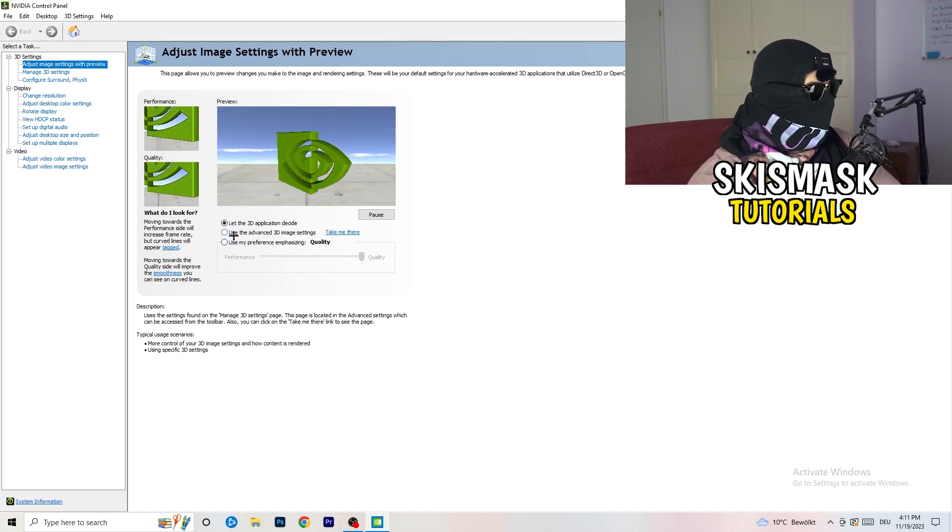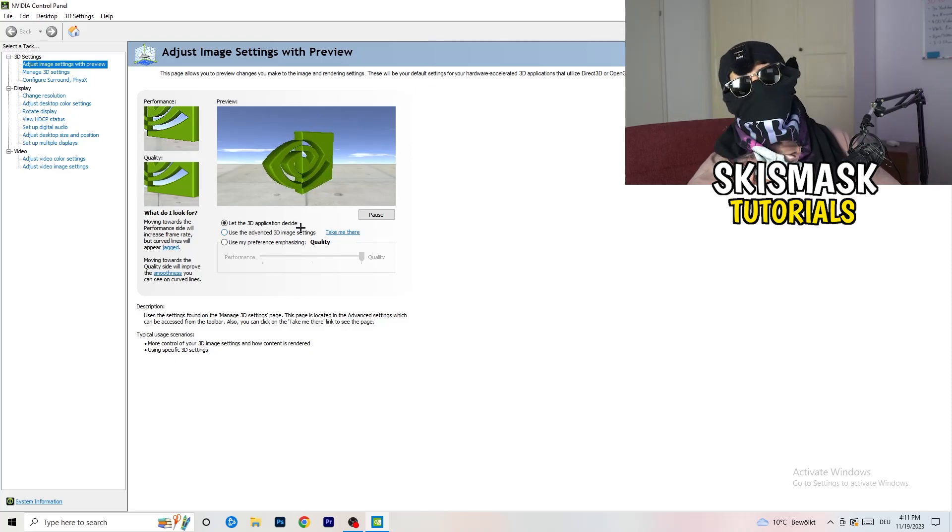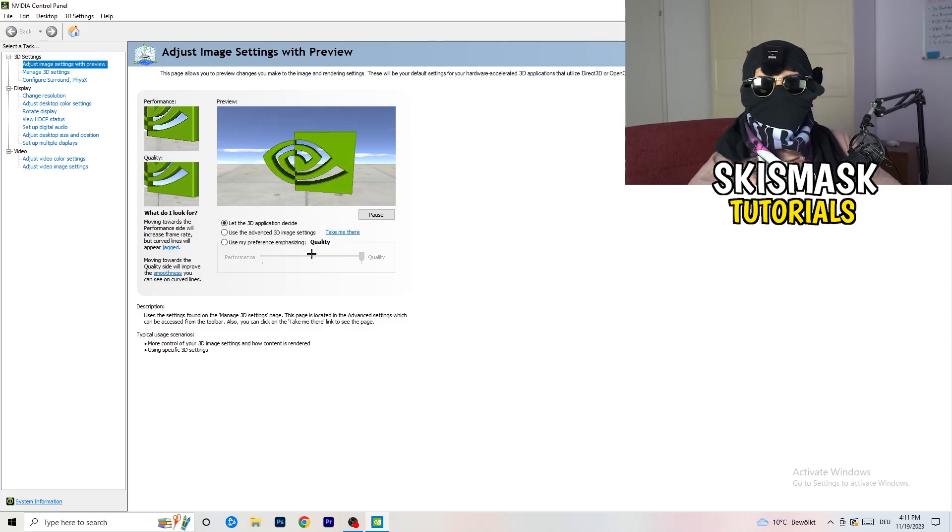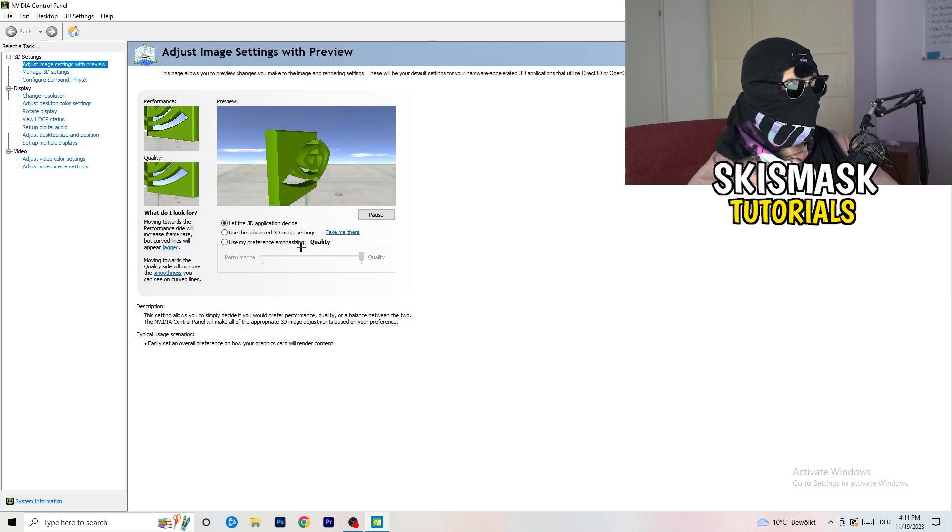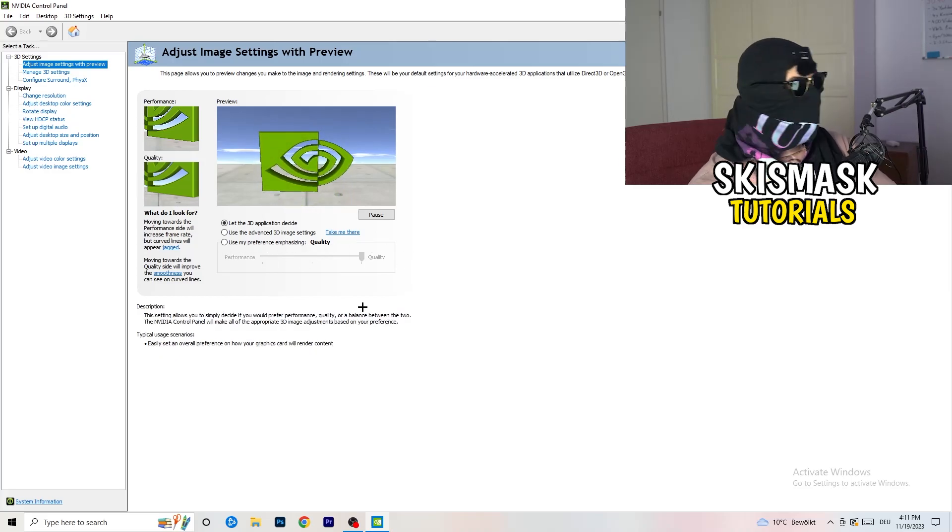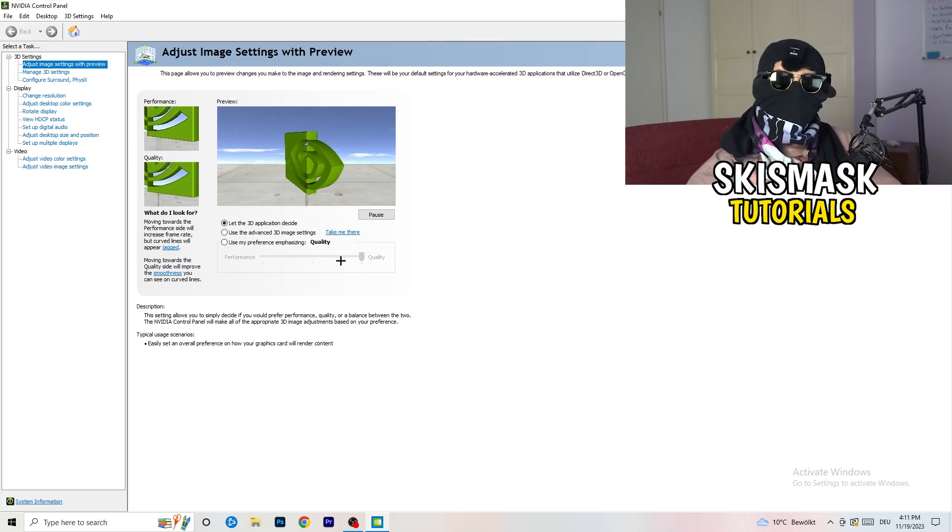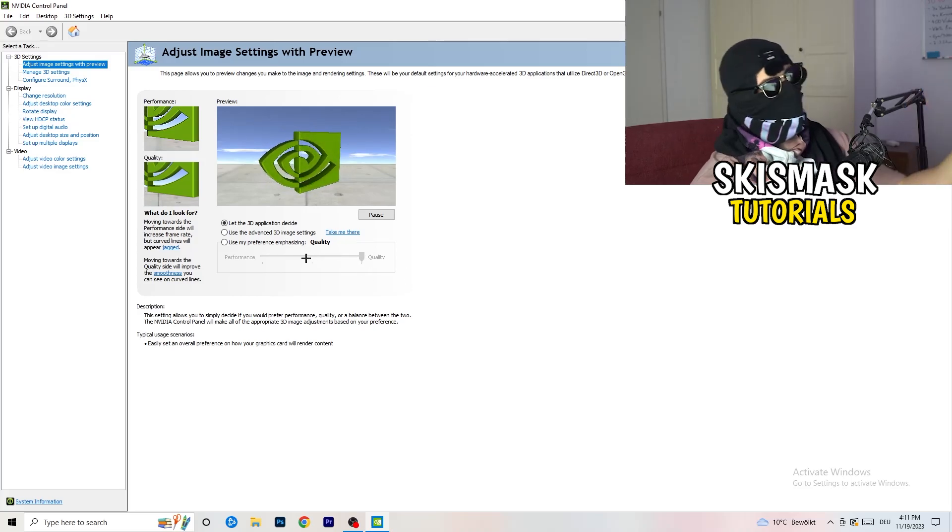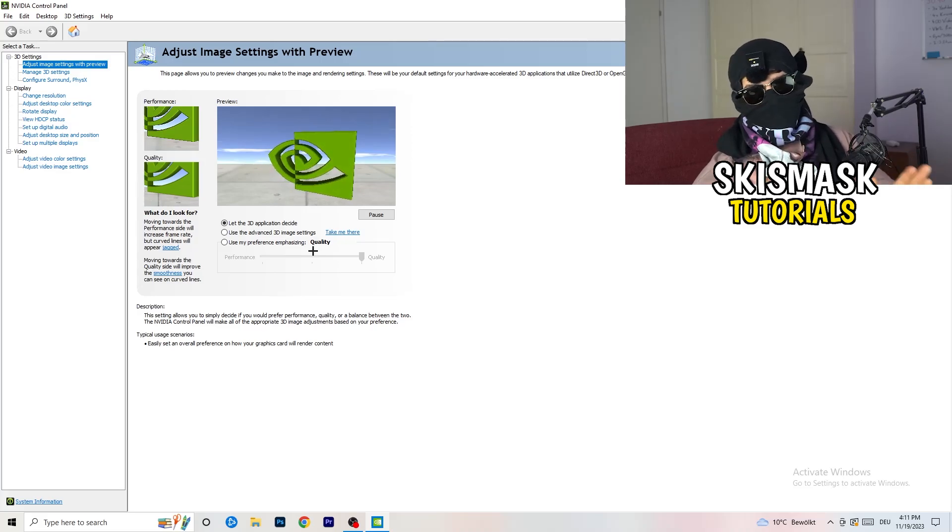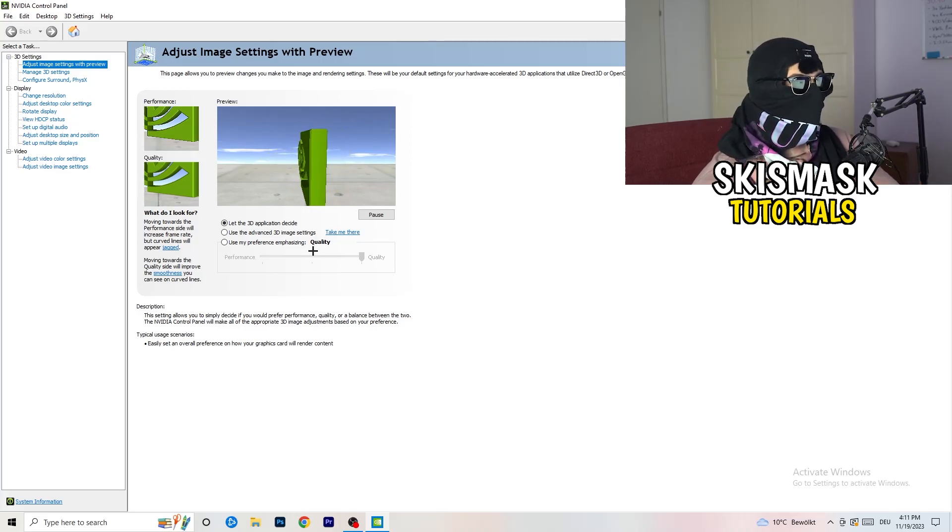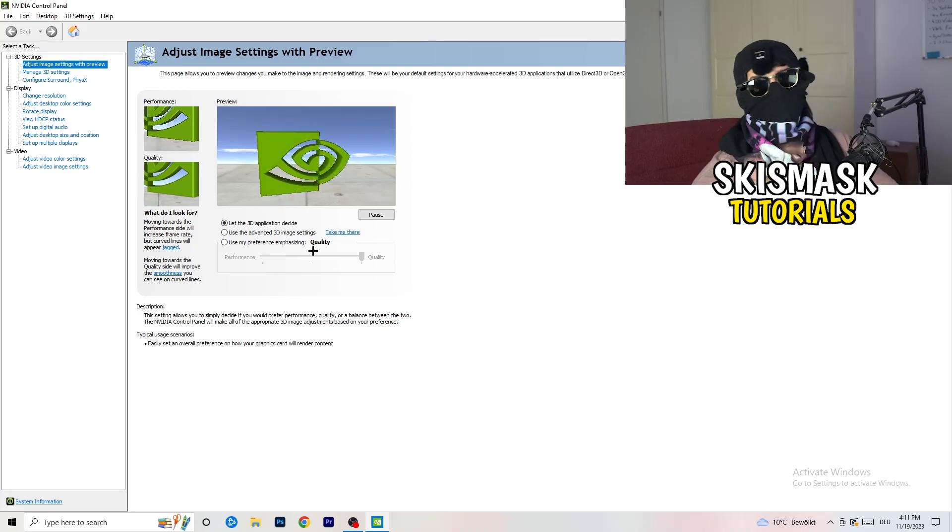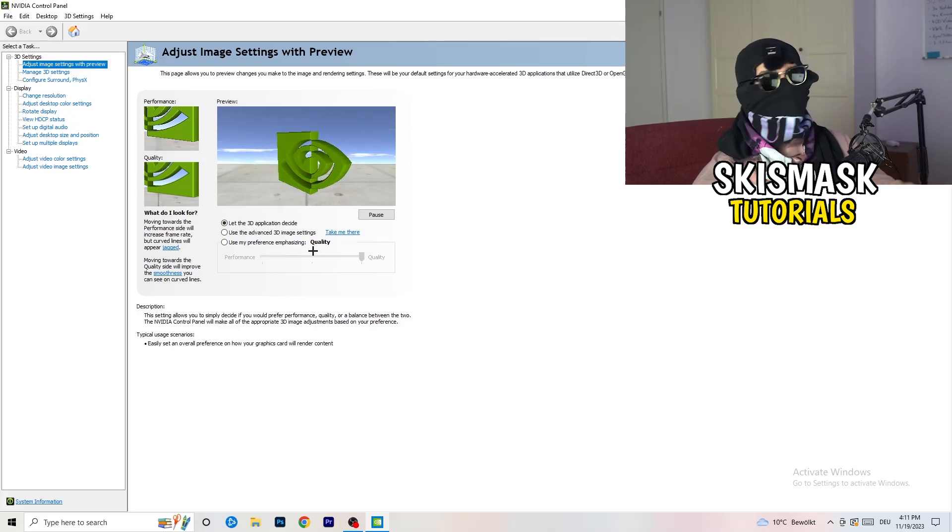I'm using let the 3D application decide. But if you want to go full on performance mode, you need to go use my preference emphasizing. Now you can take this bar and drag it where you want it. I'd say go to the middle because it's between quality and performance. But if you want only performance, only FPS, go to performance. It will help you a ton, like 300%.